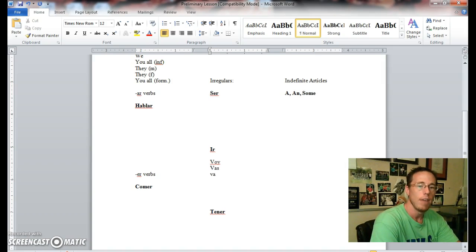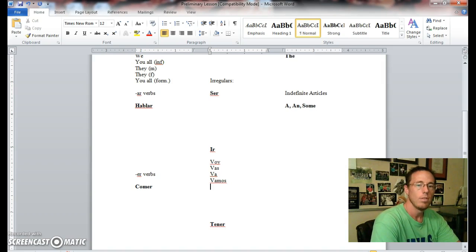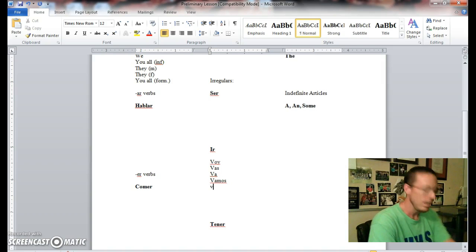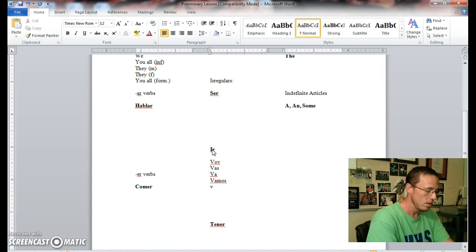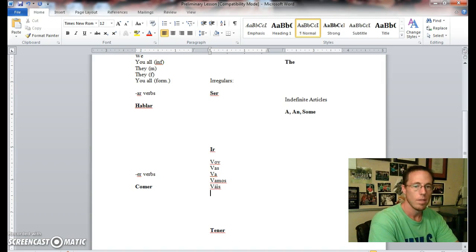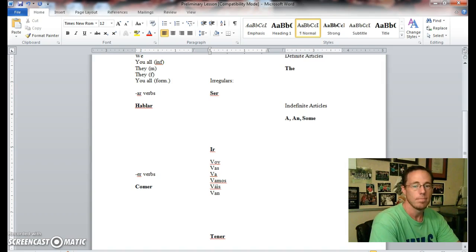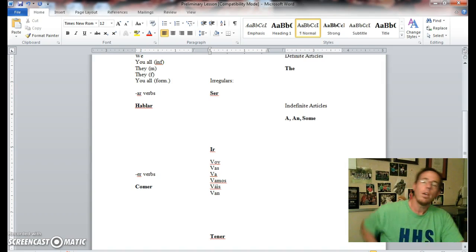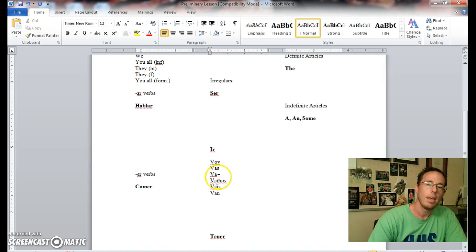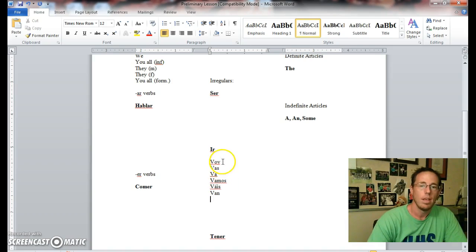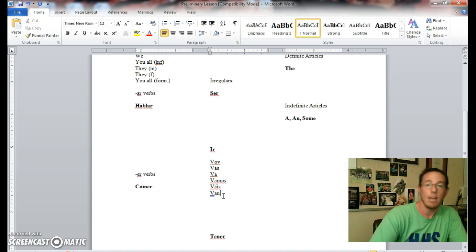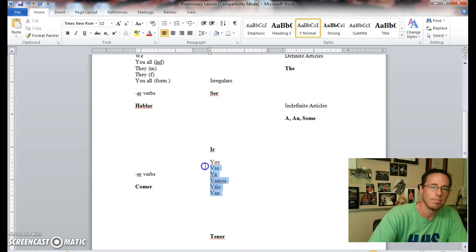Continuing with the conjugations of ir: yo voy, tú vas, and this one does have an accent, va. Ellos, ustedes, vamos. And there they are: yo voy, tú vas, él or ella or usted va, nosotros vamos, vosotros vais, ellos or ustedes van. He or she goes, we go, you all go, they go, generally 90% of the time.